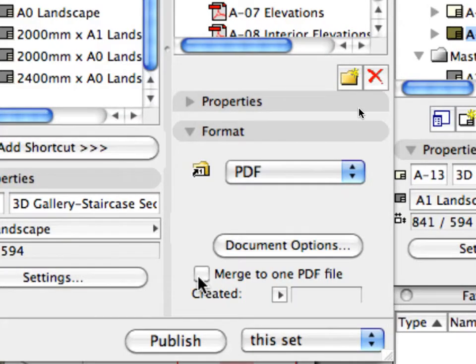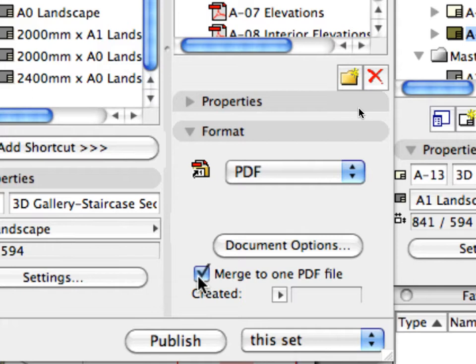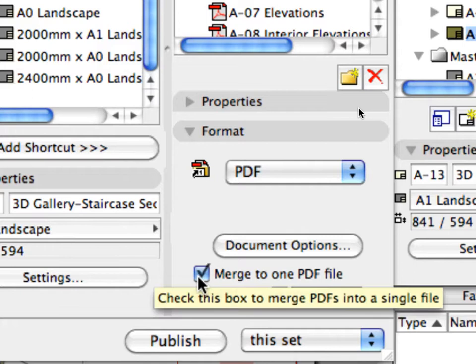Check the Merge to one PDF file checkbox at the bottom of the Format panel to publish the entire documentation set as one PDF file with multiple pages.